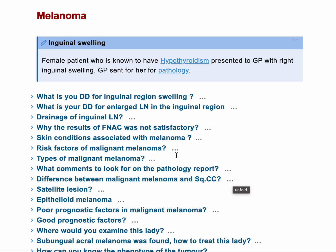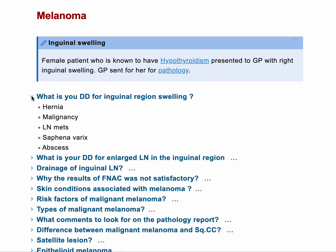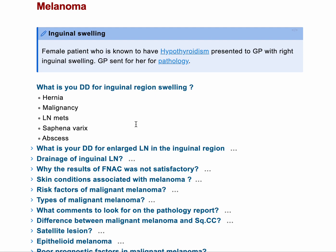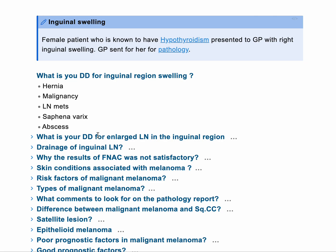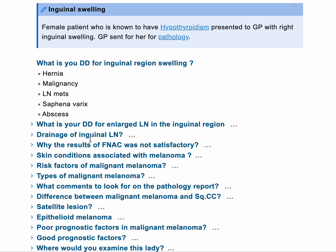Most commonly we talk about hernia and lymph node enlargement. So to summarize: hernia, malignancy, metastasis, saphena varix, and abscess — and you can add aneurysm and pseudoaneurysm as well.